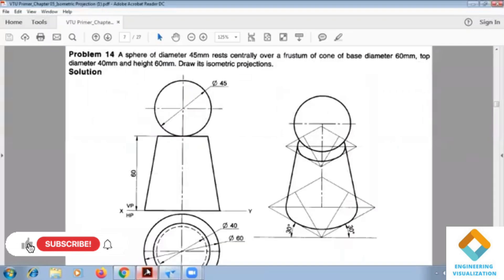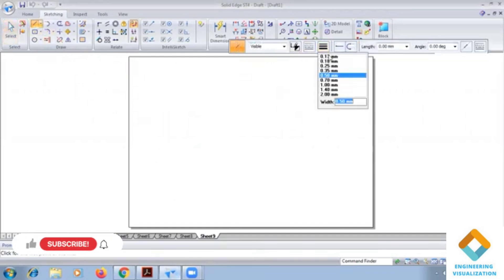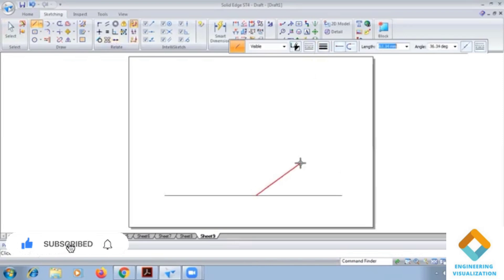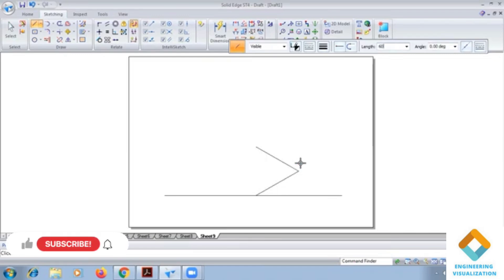So that is the frustum of cone, above it we are going to place the sphere. For this problem, the cone has dimensions 60 and 40 — there are two circles and a height of 60. So just a box of 60, then 30, again 60, 50, again 60. Finally we have to find the complete drawing.